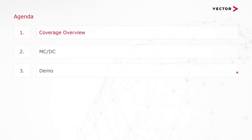Hi, this is Jeannie Yu with VectorCast, and in this video I'm going to go over how to write test cases to meet MCDC requirements. The agenda for the video will be: first, we're going to go over the different types of coverages, then we're going to discuss specifically MCDC coverage, and then finally, a demo on how to use MCDC with VectorCast.